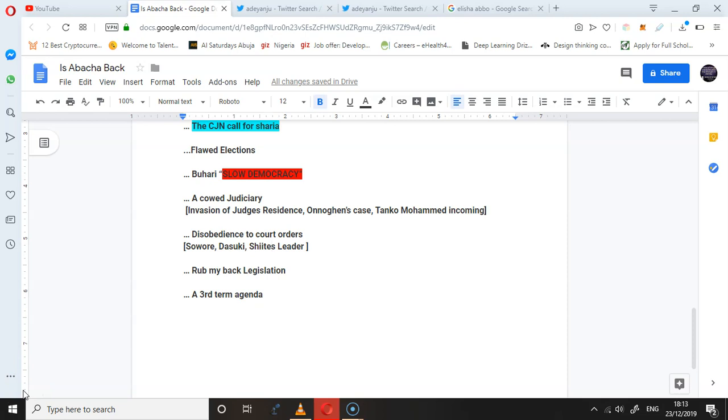How about the judiciary we actually have today? Isn't that 'you rub my back, I rub your back' judiciary? What about the rumors about the third term? Are those rumors actually true, that they want to amend the constitution? That people are actually proposing six years rather than four years?